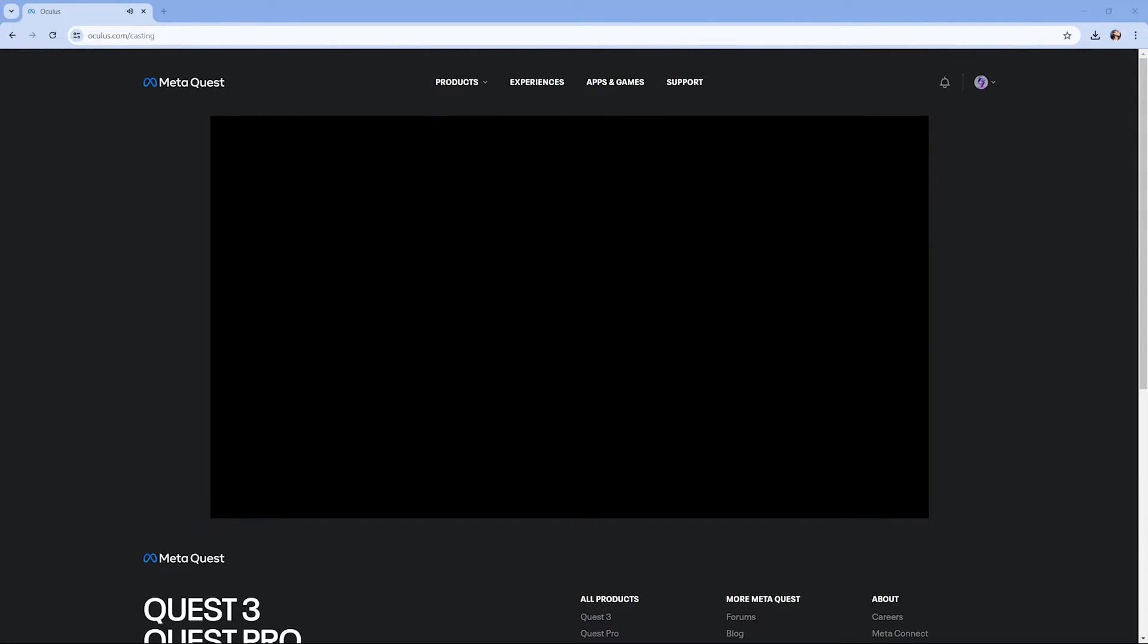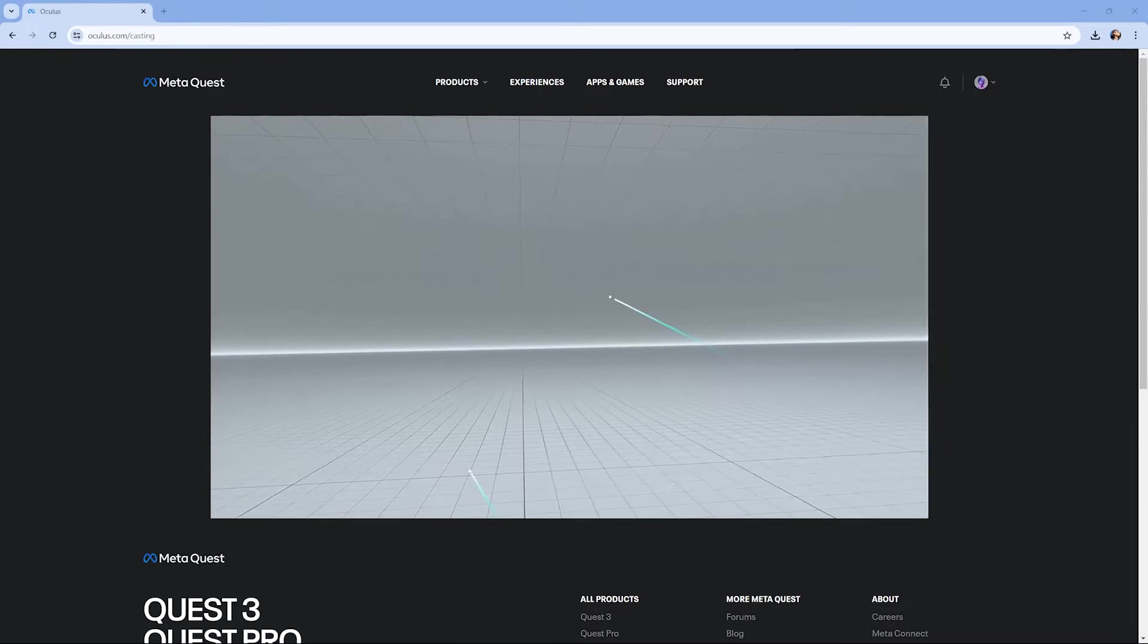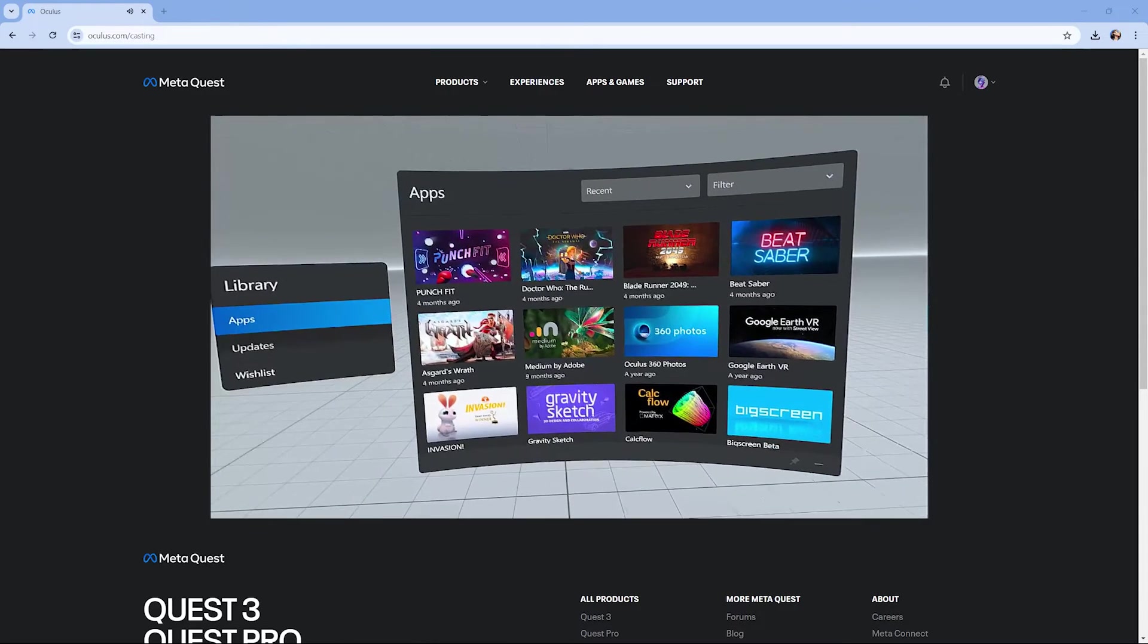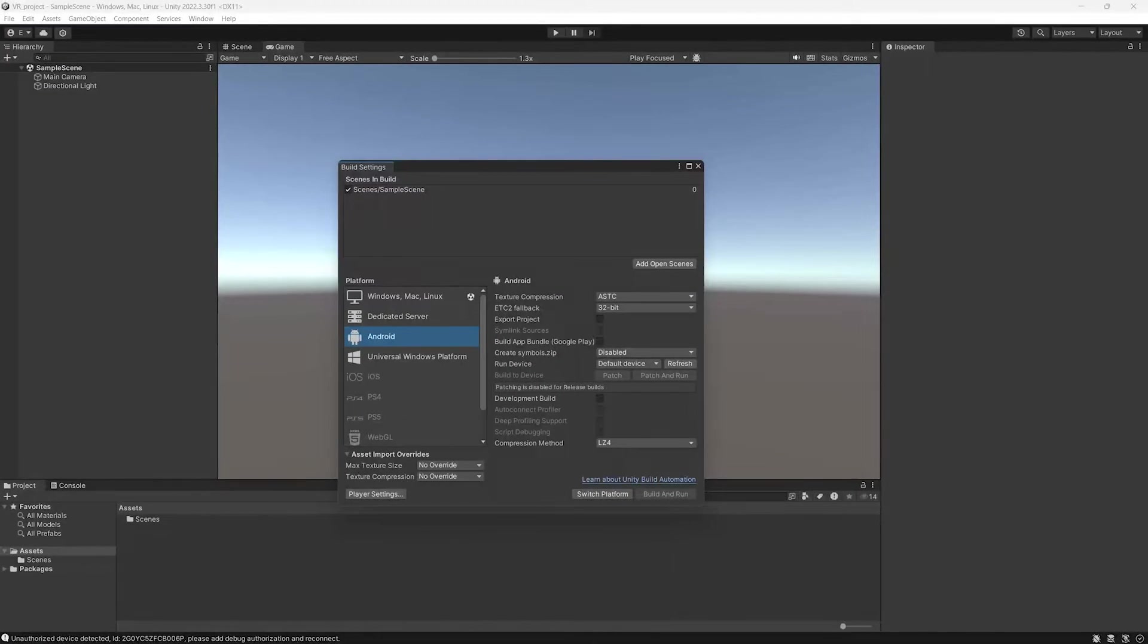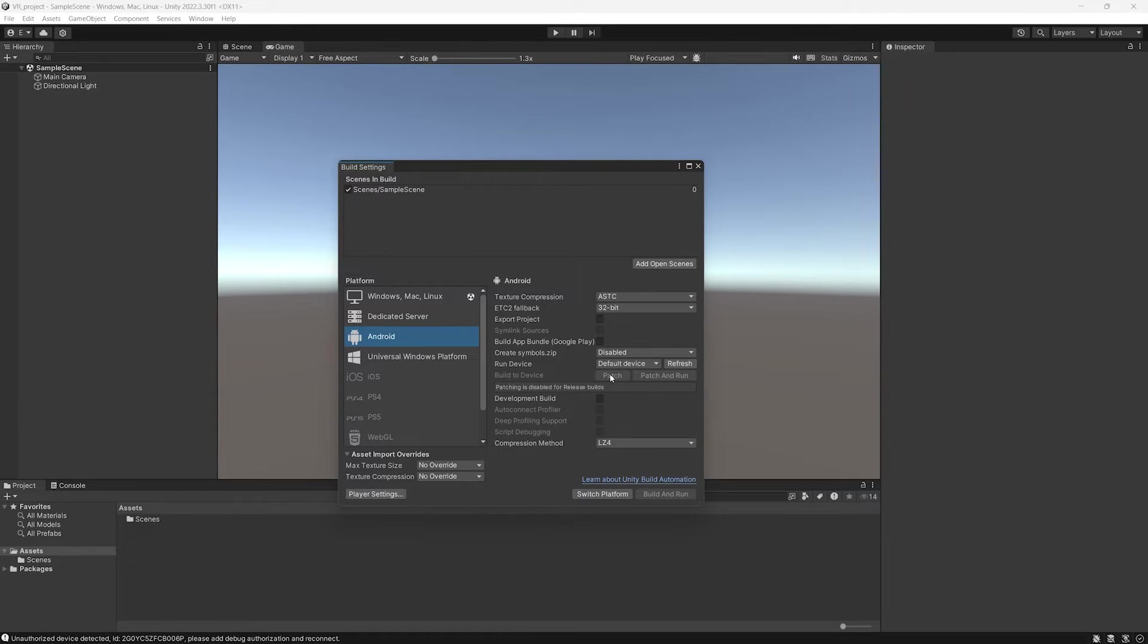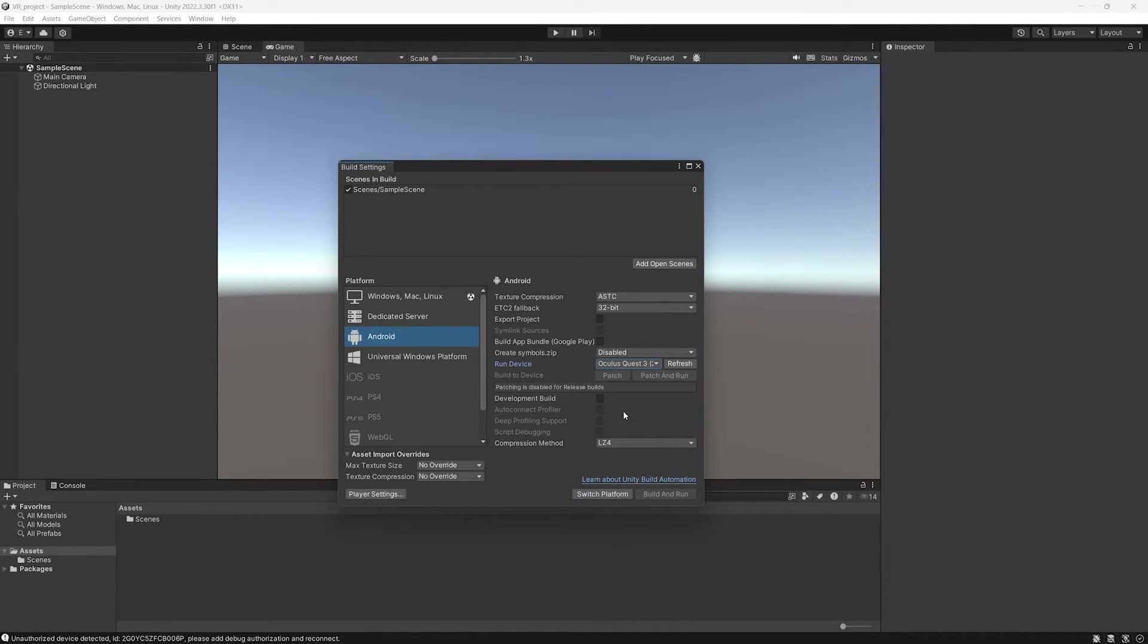And in Unity 3D, the headset will be finally recognized. Now let's double-check in Unity that the headset is recognized. So we go to Build Settings and we should see Quest 3 over there.